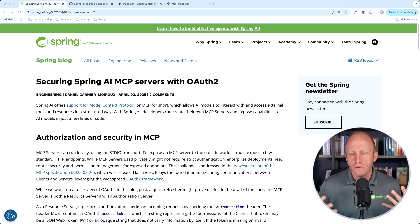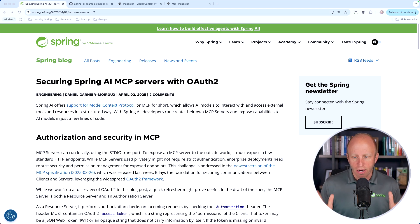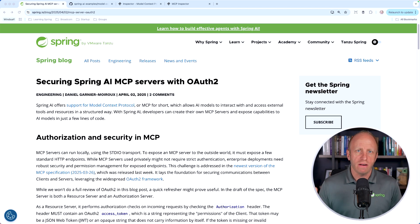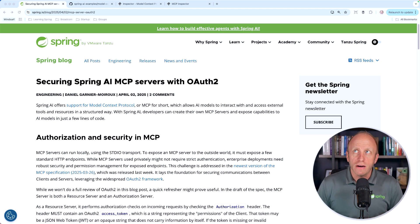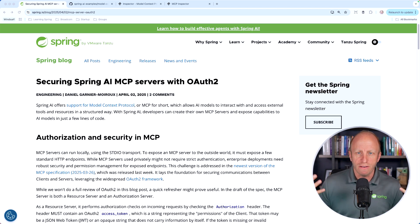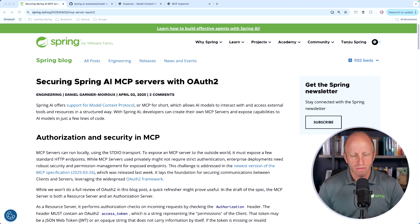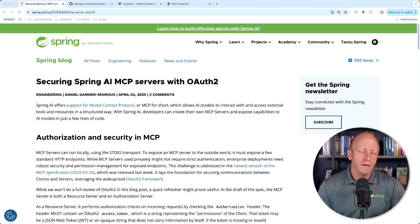I thought it'd be a good time to walk through this article, look at some code, and lock down an MCP server together. I'm starting to read all kinds of articles on the internet about MCP servers getting exposed. It's just like a REST API — if we have information we don't want to make public, we can't just put REST APIs out in the world. We would lock those down using Spring Security or some other mechanism. Today we're going to walk through this article and lock down a weather MCP server that's part of the Spring AI examples.